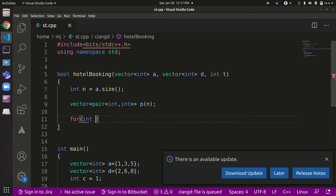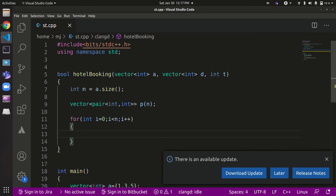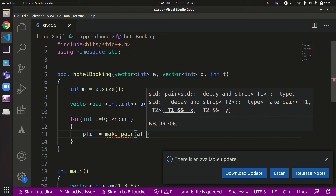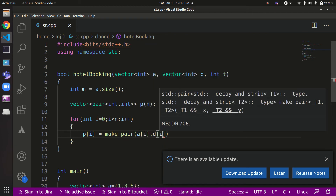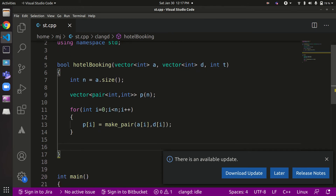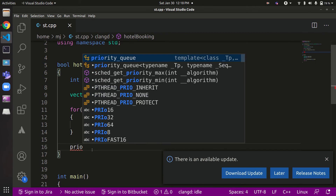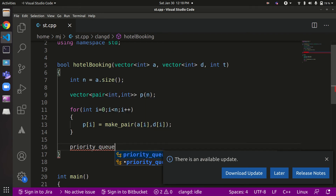We loop through all n requests and populate the pair vector: `p[i] = make_pair(a[i], d[i])`, storing arrival time as first and departure time as second for each request. Next, we create a min heap priority queue: `priority_queue<int, vector<int>, greater<int>> q` to store the ending times of currently active bookings.